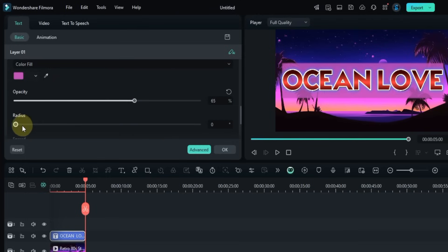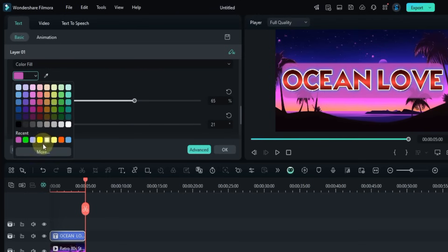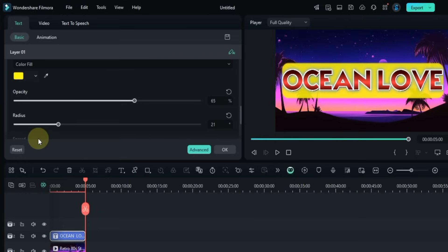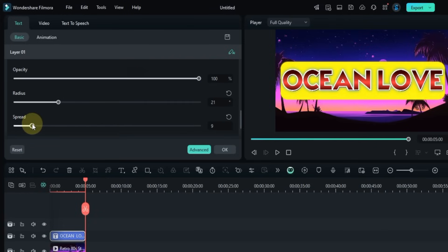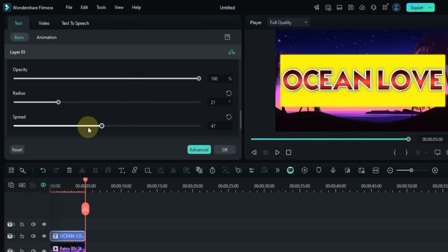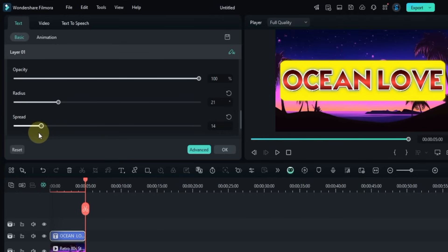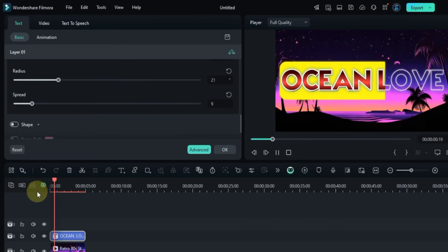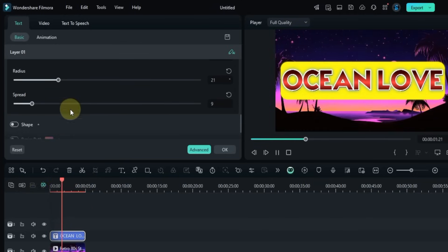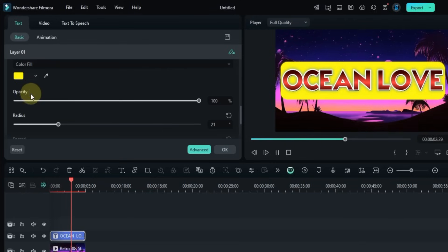You can set how much the background spreads behind the text. But right now I don't need a background, so I'll leave it off.